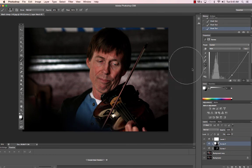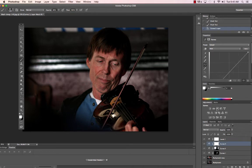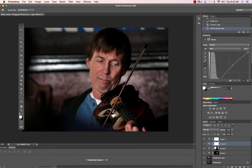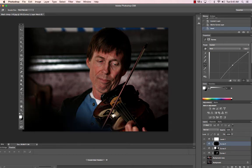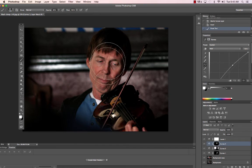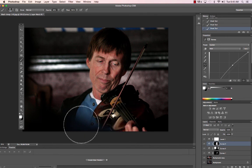I could actually go in and lighten his face a little bit more. I'll create a new curves layer. Go back to adjustments, make a new curve, and lighten him up even just a little bit more. Use the hand tool, bring this up. Then Command I to invert, go over to your brush. I'm just doing 40% opacity, so every time I release the mouse it's going to make it a little bit lighter. That looks great.